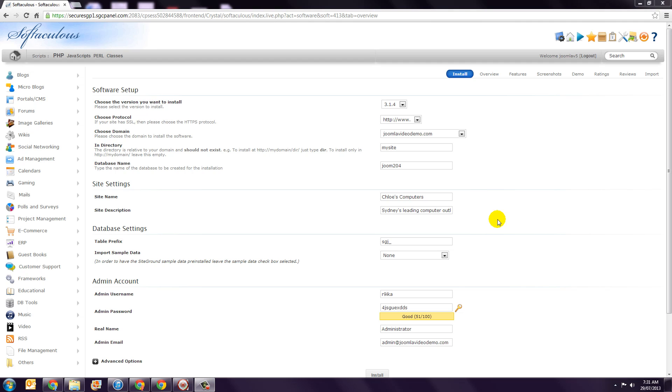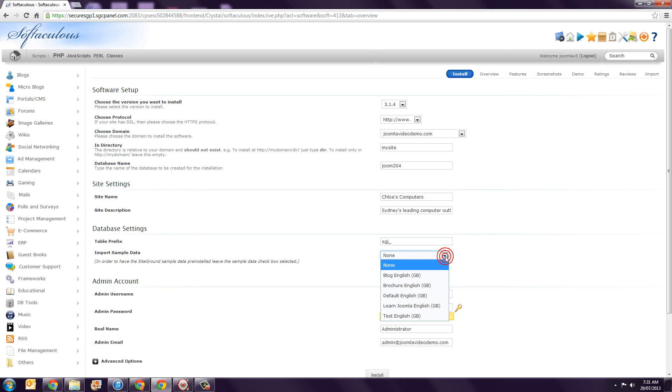Step 10. You're probably aware that when installing Joomla, you can install some sample data. As this course is about building a website from scratch, we don't want to do that. So leave the Import Sample Data option set to None.